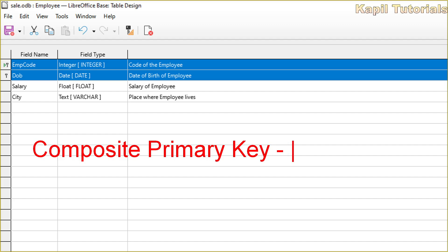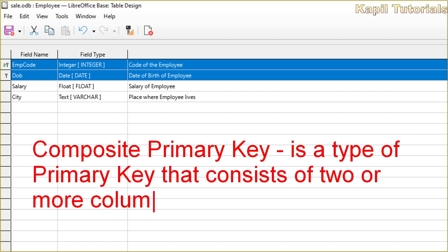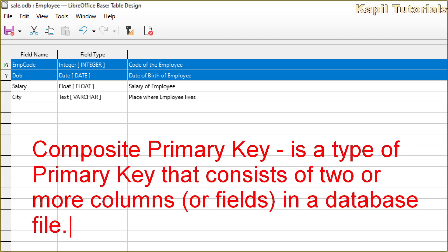Actually it is a type of a primary key that consists of two or more columns or fields in a database table. Now why do we need composite primary key? These combined columns uniquely identify each record in a table when a single column alone cannot provide uniqueness.